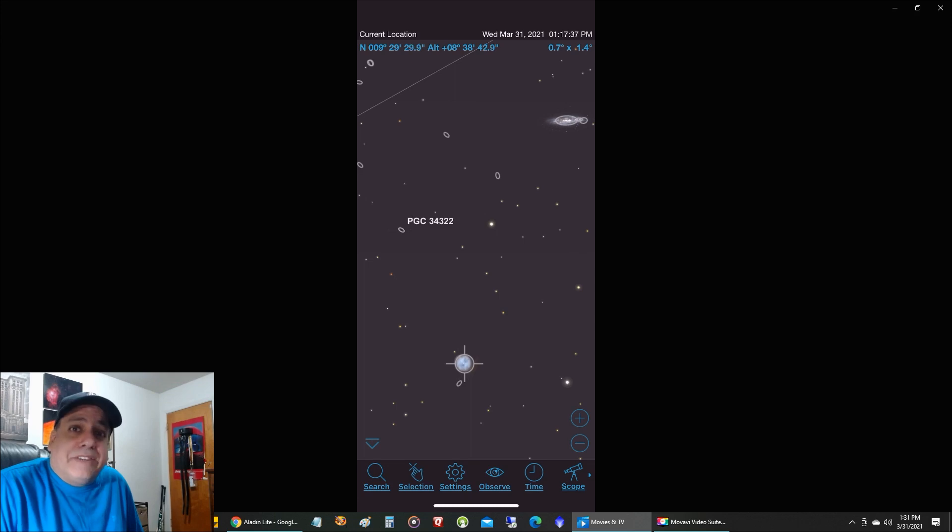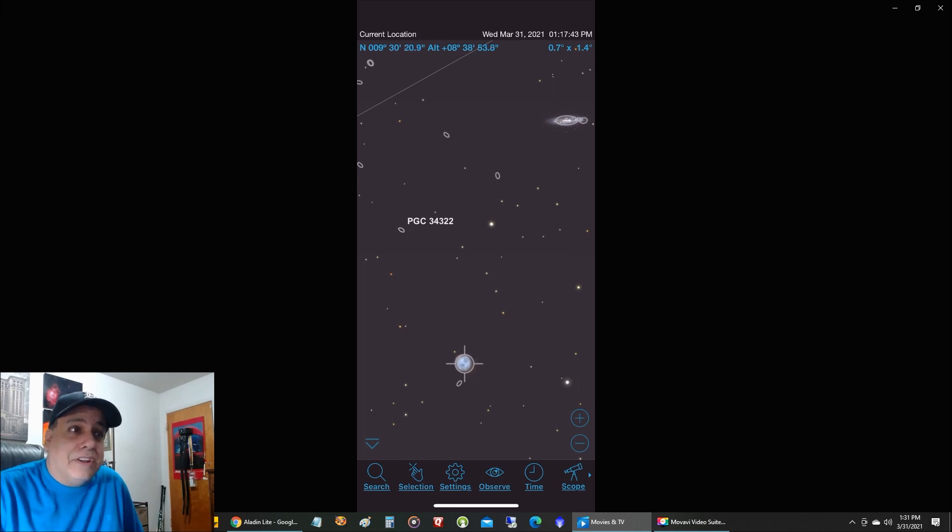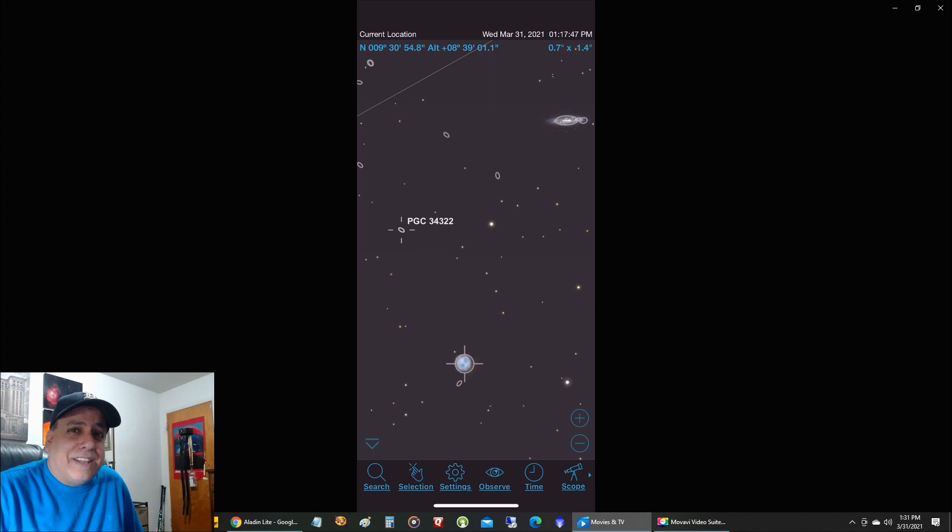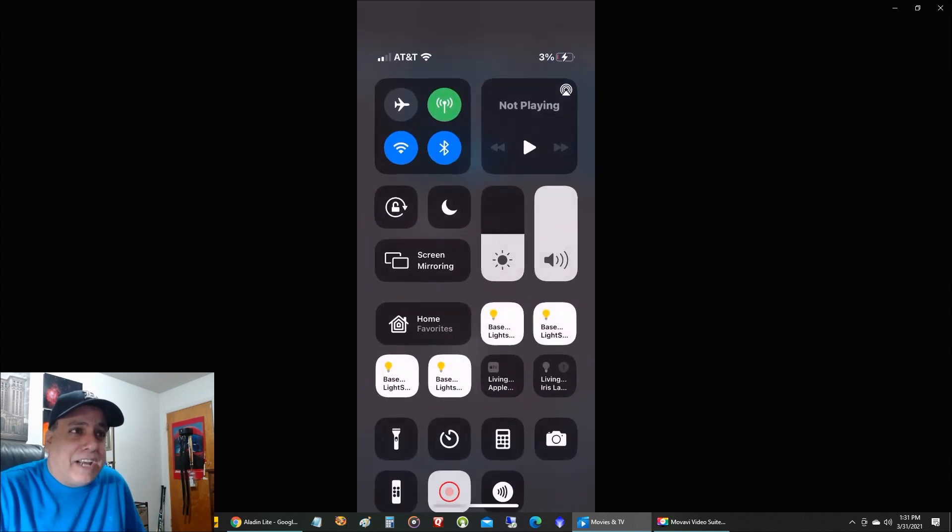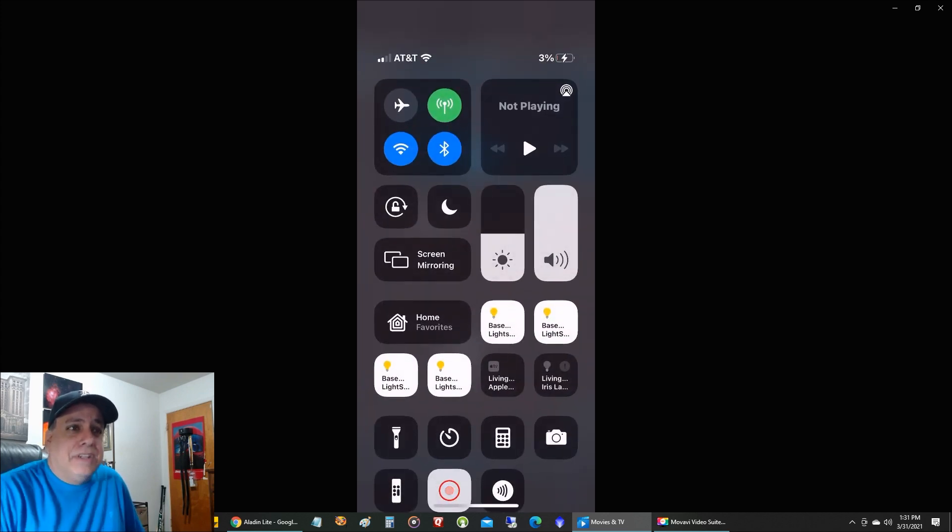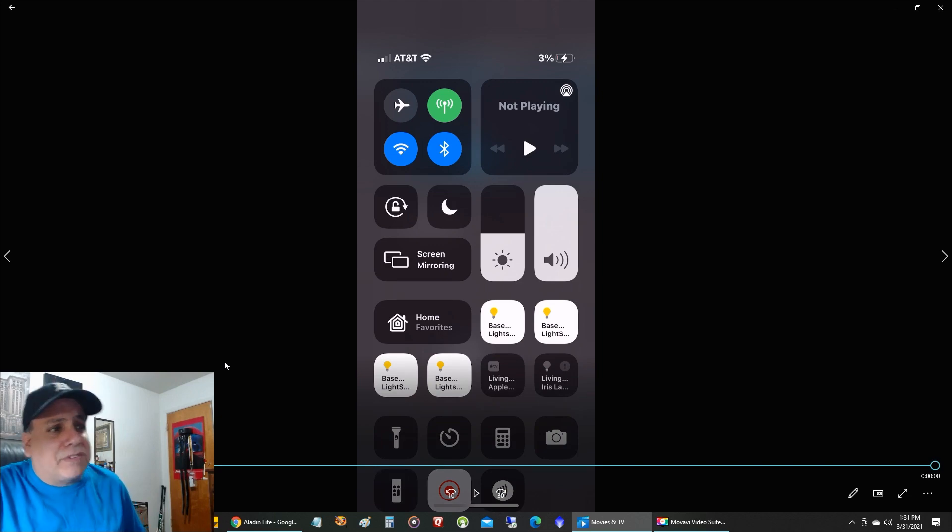So that's how I do it. And if you know of a better method, let me know. I could have done this whole thing using Sky Safari, but I think it's a bit cumbersome to try and find objects in there. I like using Aladdin. It's just easier for me to navigate on my desktop. So that's all I got, folks. Thanks for watching.